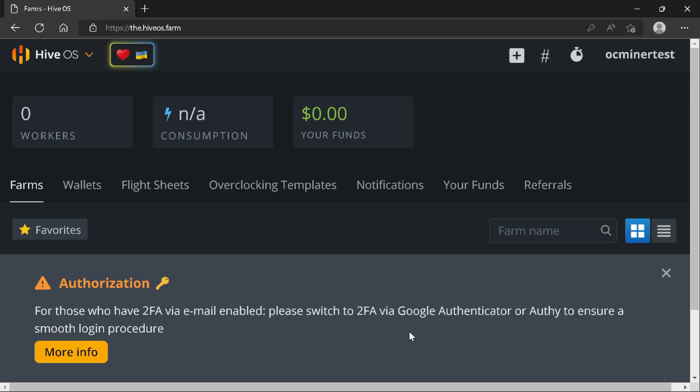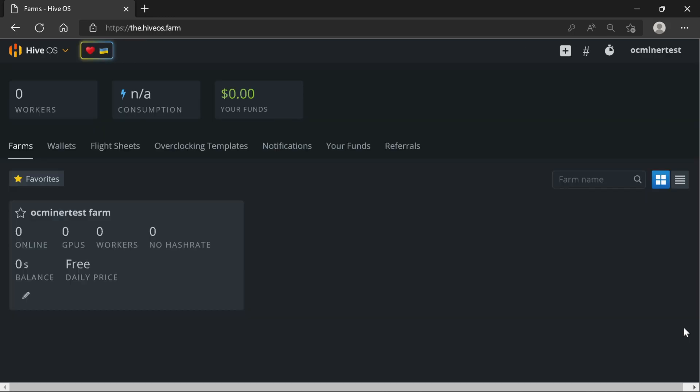When you log in for the first time, HiveOS is going to recommend that you set up 2FA via an authenticator app. I highly recommend this to provide additional security to your account. Now, after setting up your 2FA, you are ready to explore around in your farm.